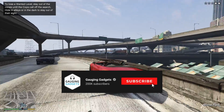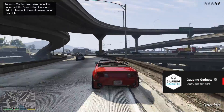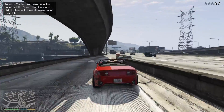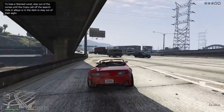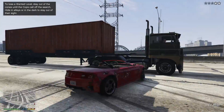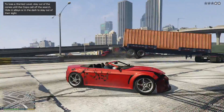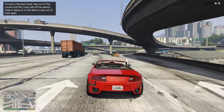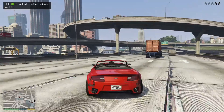Now before we get started it's important to note that GTA 5 costs money. It is a paid game so in order to play it you have to buy it. So in this tutorial I'll show you how to first buy GTA 5 and then install it to your PC.